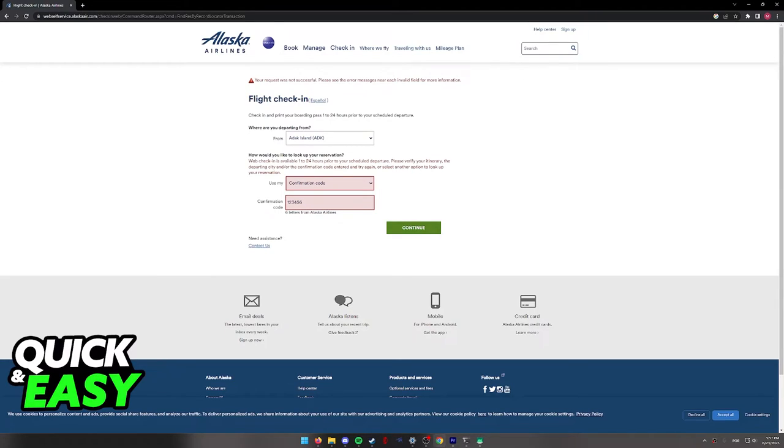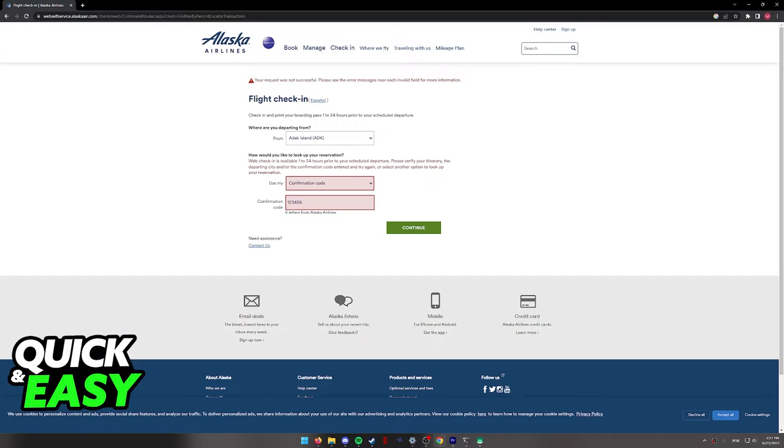As you can see, it has to be done 24 hours prior to your scheduled departure, and as long as the details are valid and legitimate, and you have a flight attached to them, you will be able to continue.